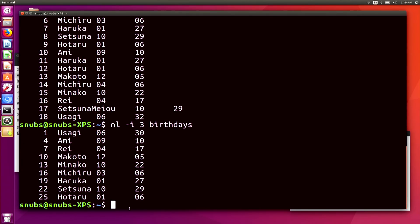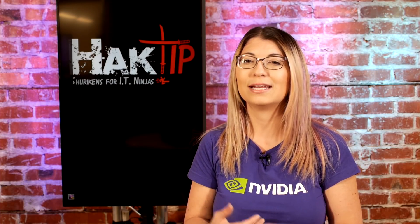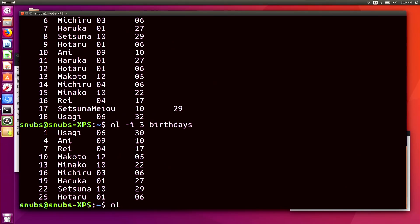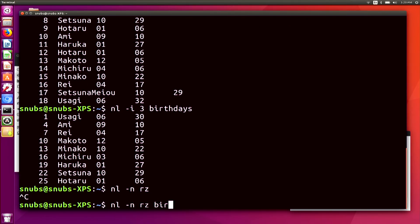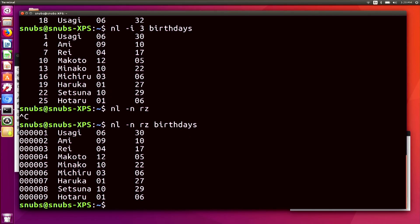You can also use -n to change the formatting from left or right justified. Normally it is always going to be right justified, but in this case I can go ahead and change it. So I'll type in nl and use -n to tell it which justification I want to use, and the option is going to be rz. I need to include the text file that I want to change — birthdays. And you'll notice that it goes ahead and right justifies, but it also has a bunch of zeros at the beginning to take up those spaces.